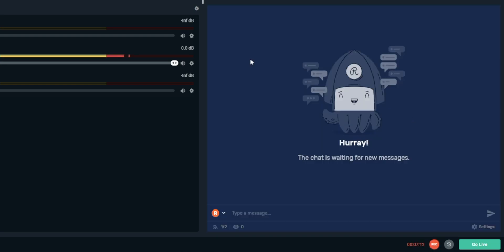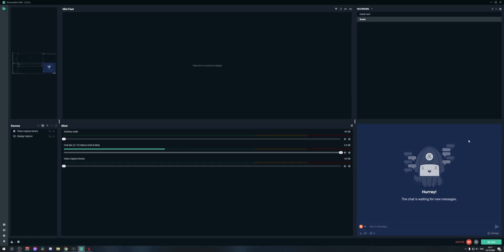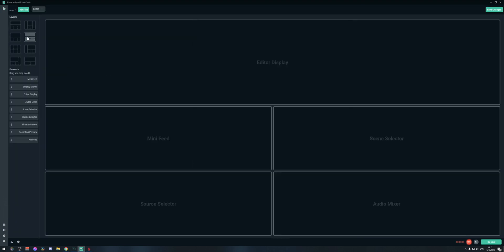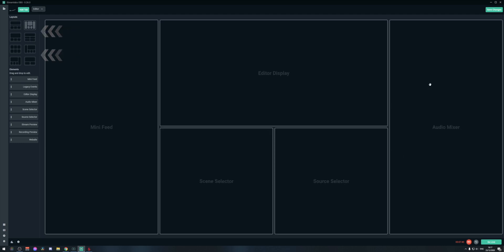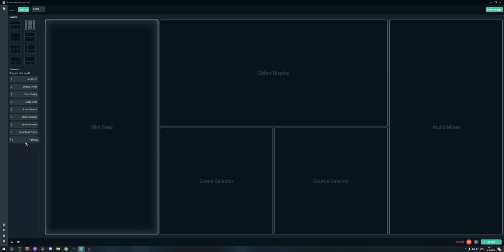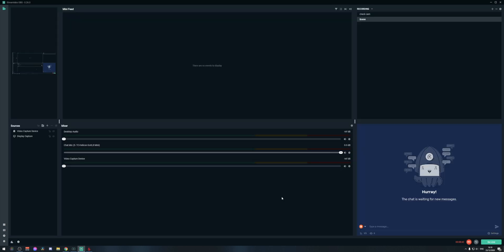From within that browser window in Streamlabs OBS, you can click on the options, go to Chat App, and click Open in Browser to get your Restream chat. The downside is that it isn't full height, but you can go to the Layout Editor and use a different layout — for example, if you don't need recent events, you can drag the website panel there to have your Restream chat at full height.